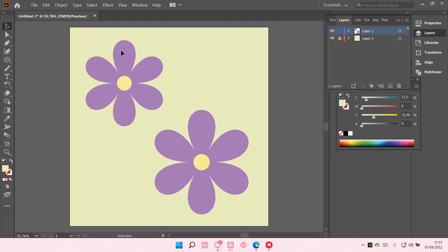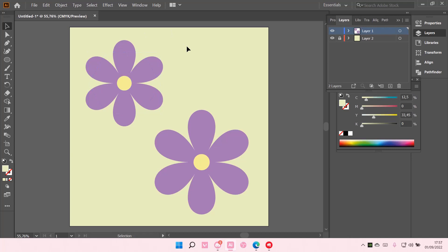I'm just going to select Alt+Ctrl+2, and the object will be unlocked, as you can see. And that is pretty much how you can lock and unlock objects in Adobe Illustrator CC.